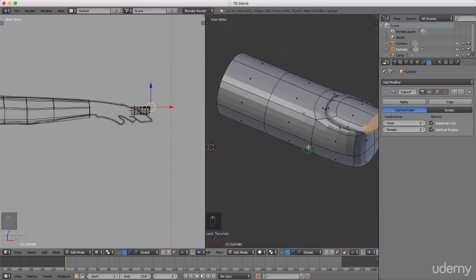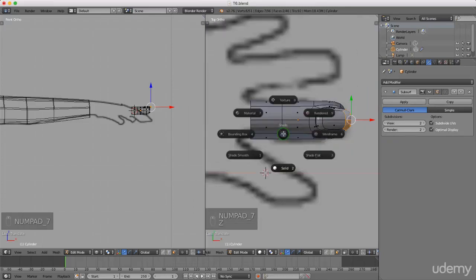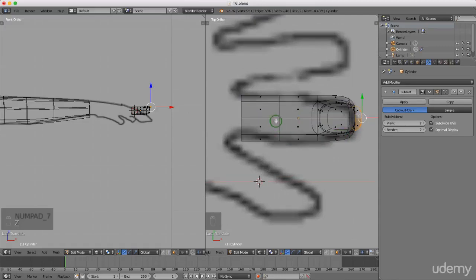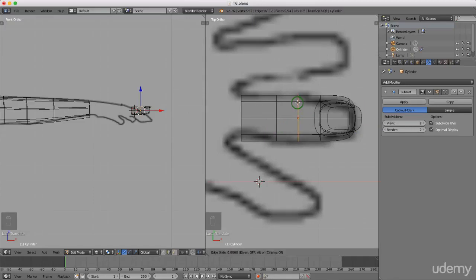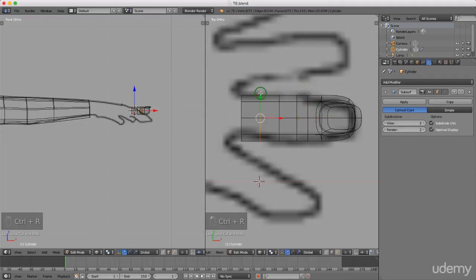Press 7 for top view, then press Z and left select Wireframe. We're going to have some geometry here so I need to put in some loop cuts. Press Ctrl+R and put in a loop cut here, left click twice to lock that in position. Put in another one with Ctrl+R, left click once, then left click again to lock that in position.